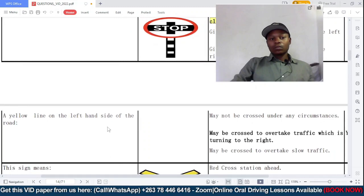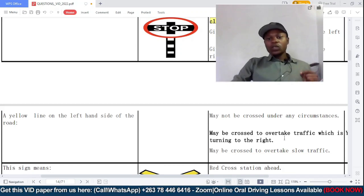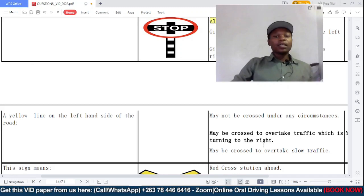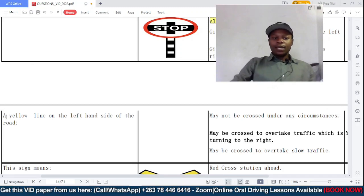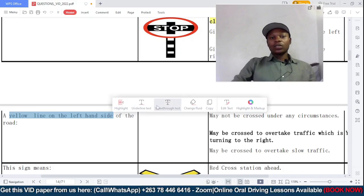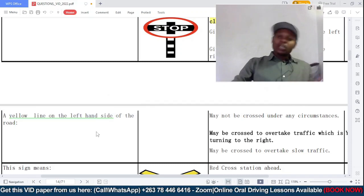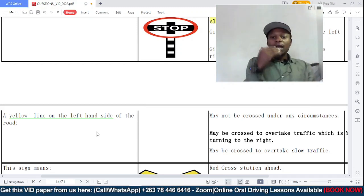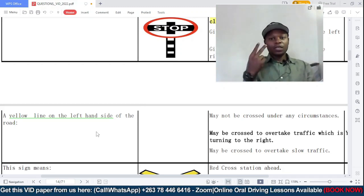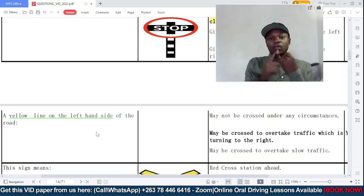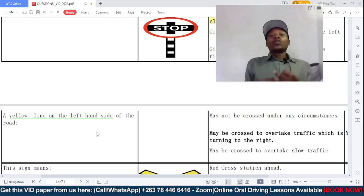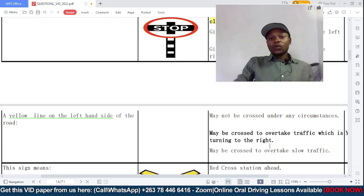A yellow line on the left-hand side of the road means — option A: may not be crossed under any circumstances; B: may be crossed to overtake traffic which is turning to the right; C: may be crossed to overtake slow-moving traffic. This line demarcates the edge of the road. You are only allowed to cross it when you want to overtake traffic that is turning to the right. So B is the correct answer.